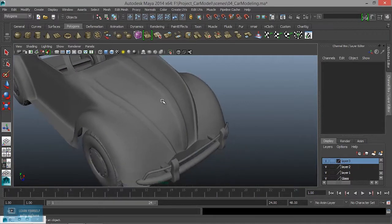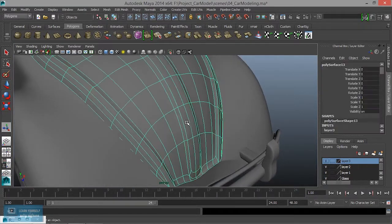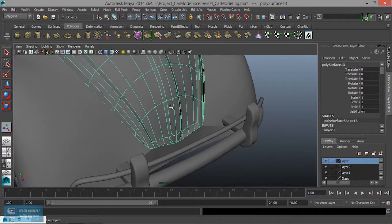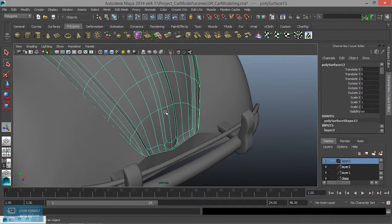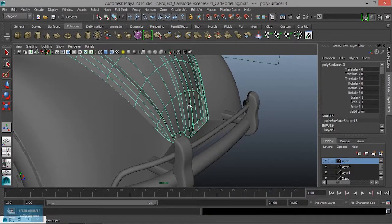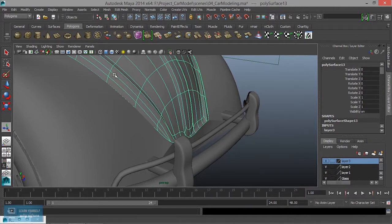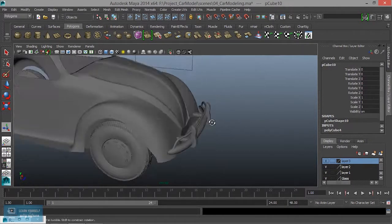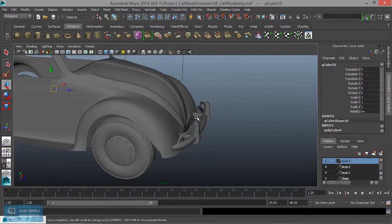That's a couple. Now we create a handle. So what do we do? We create a cube. We create a cube and we create a sizing.